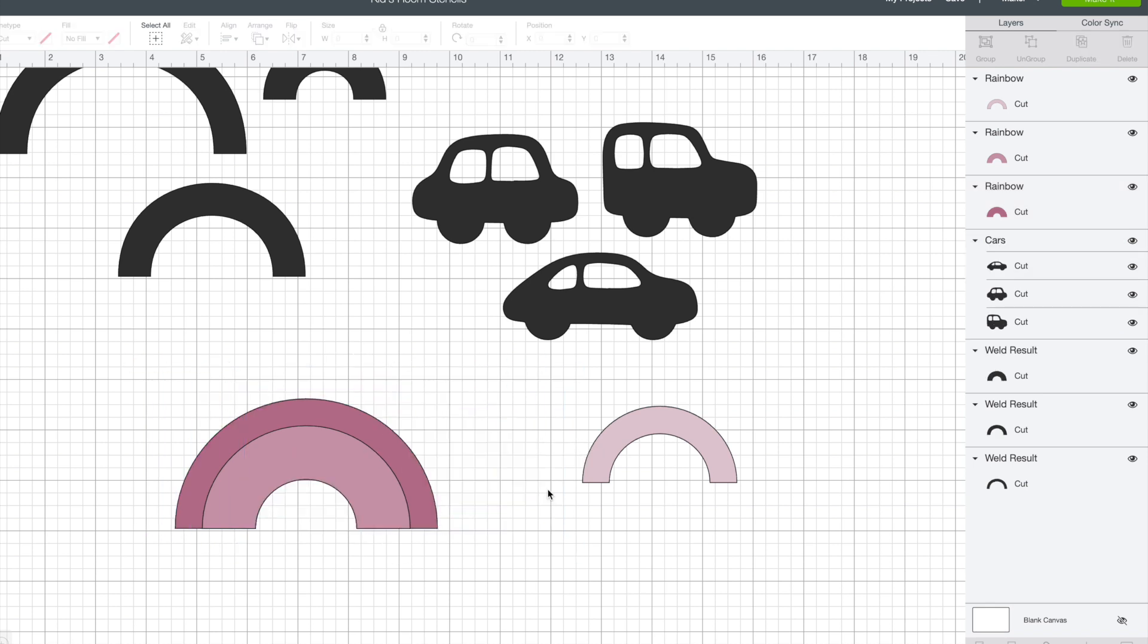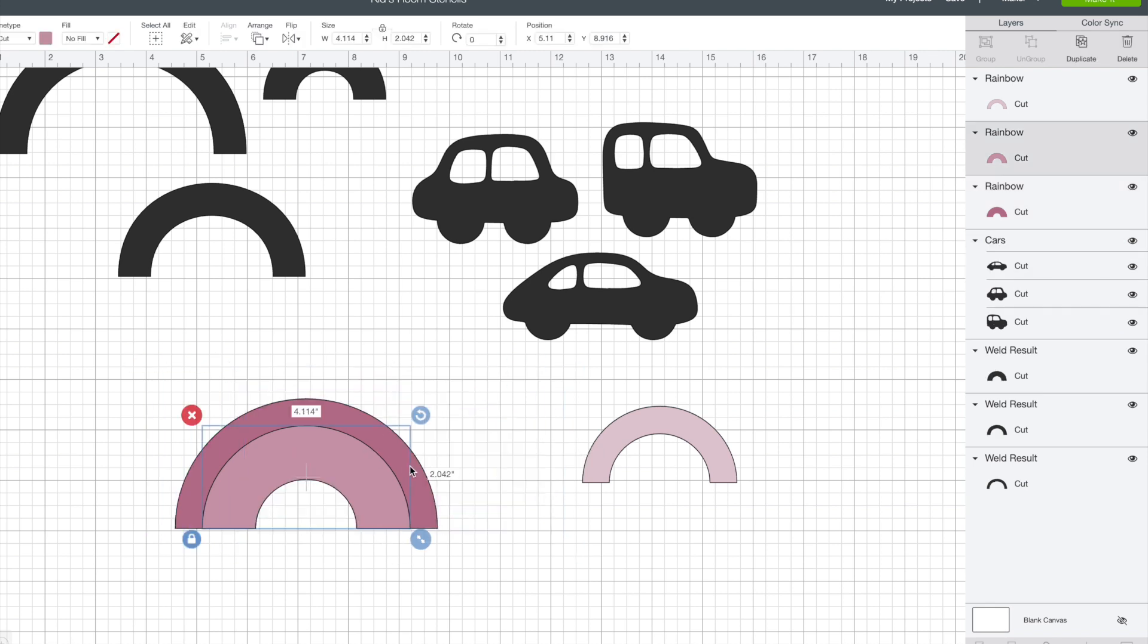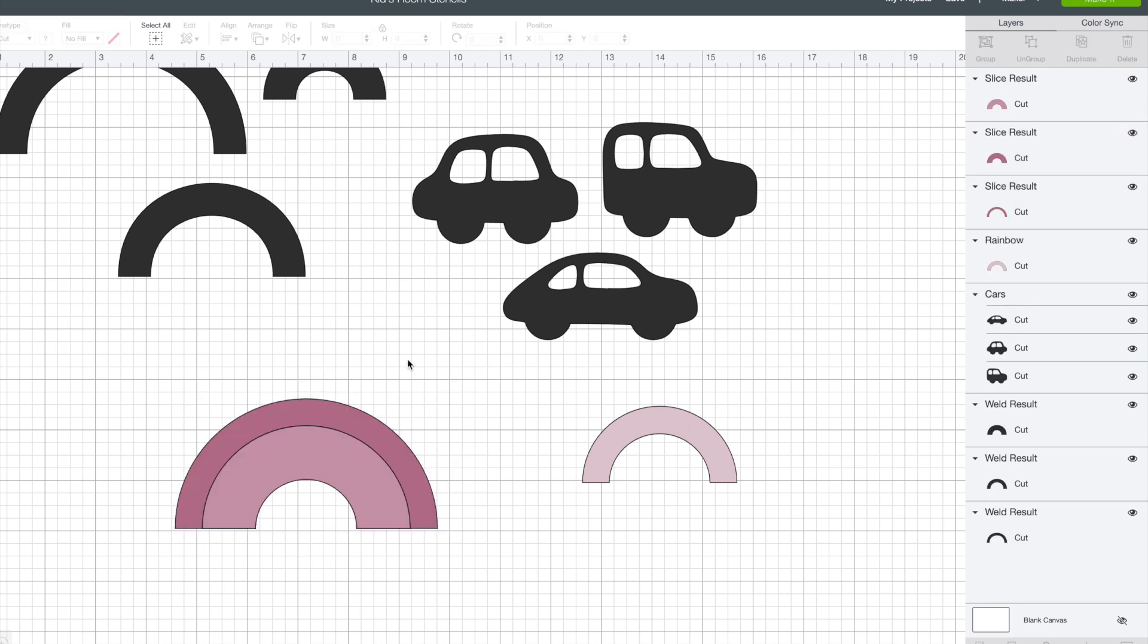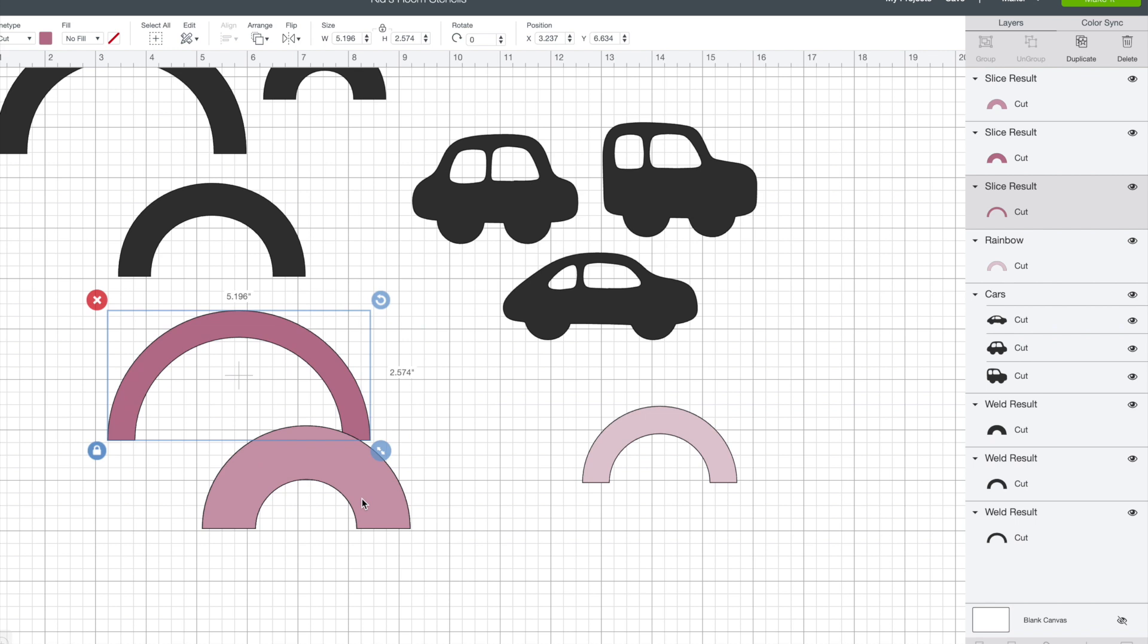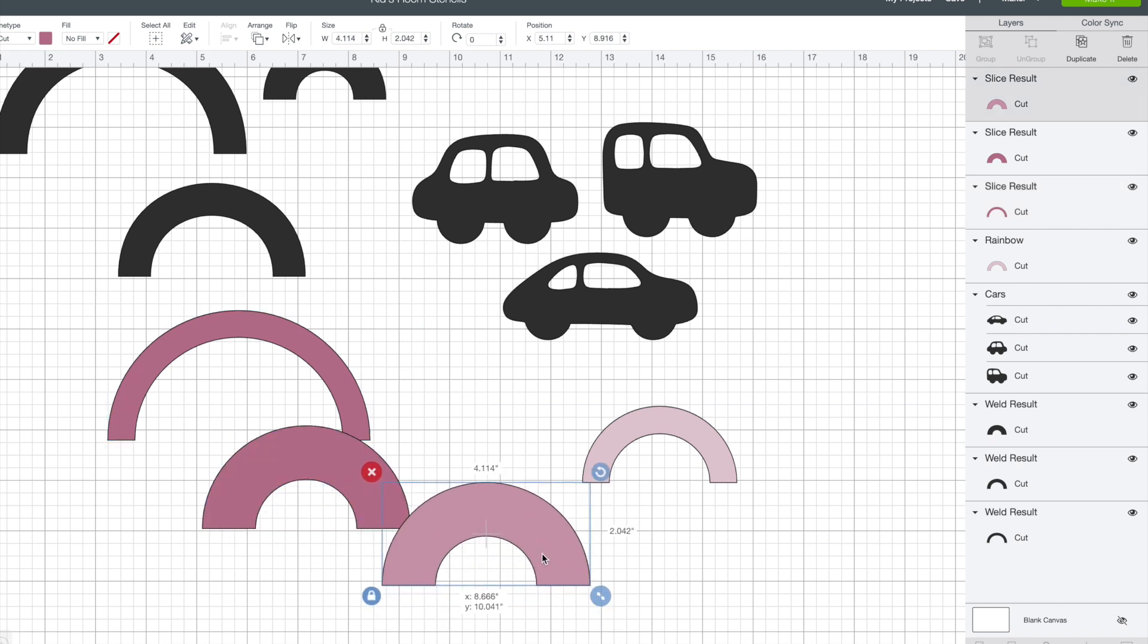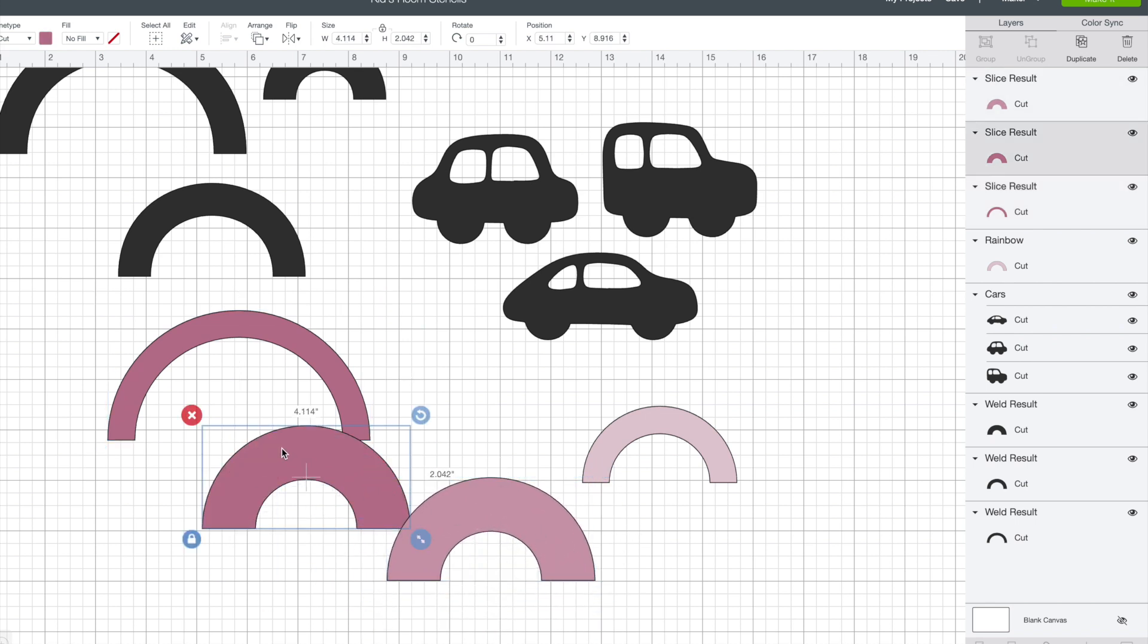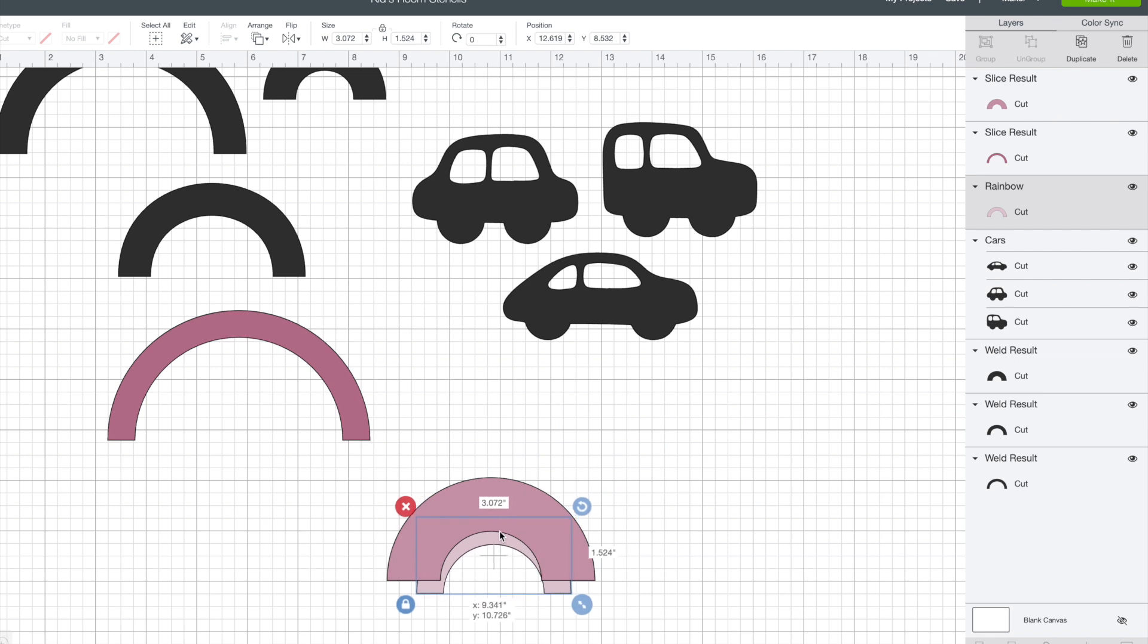So to do this I deleted the largest rainbow since I didn't need it and then I selected the next two sizes together and hit the slice button in the bottom corner. Essentially that button just slices your images anywhere that they overlap.